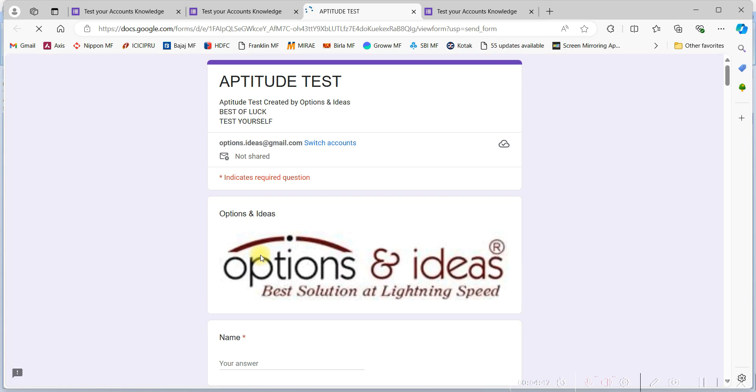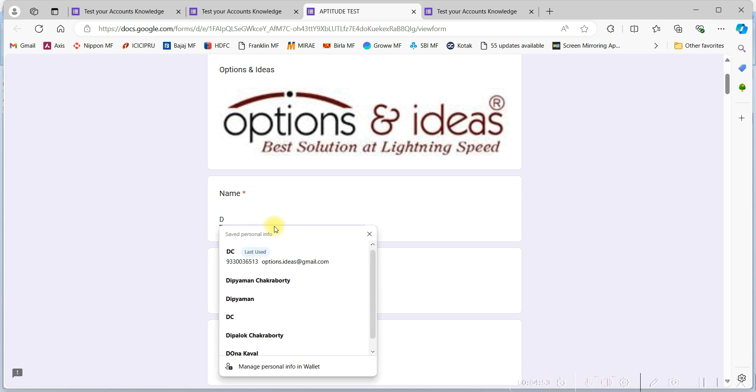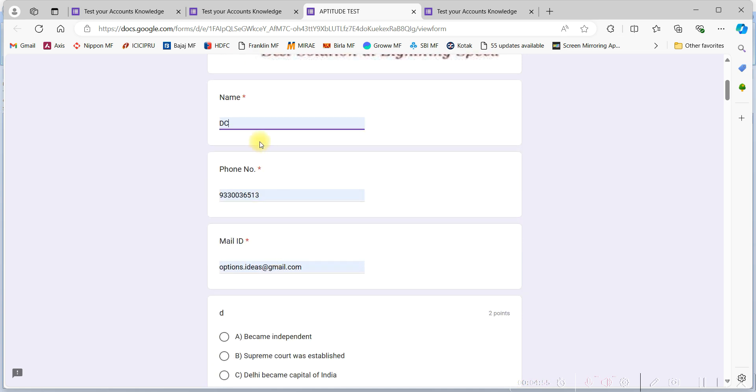After opening the screen, you have to again fill the details of yours like name, mobile number, email ID. Then, one after one, you have to attend all the questions, and like the last exam, you have to fill the answers.